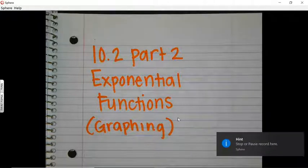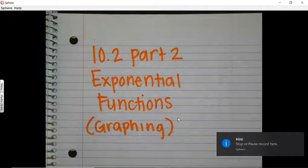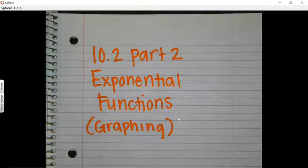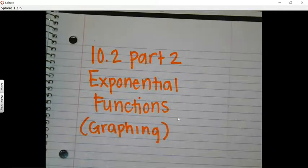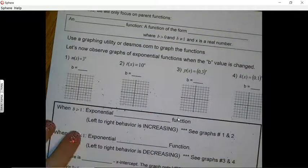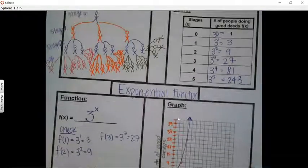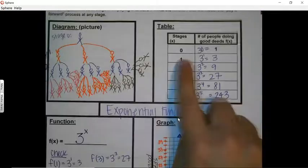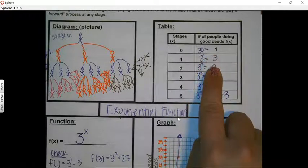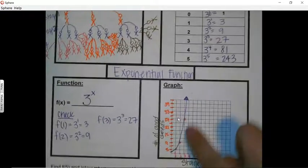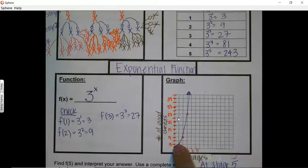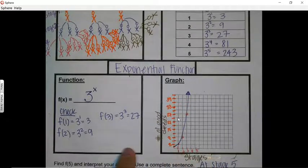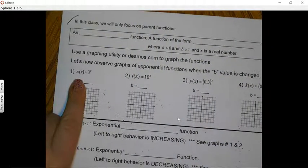In this video we are going to go over graphing exponential functions. In the previous video we graphed the good deeds function, where one person helps three people and then it grows and grows. On that graph we couldn't continue into negatives, so we stopped.